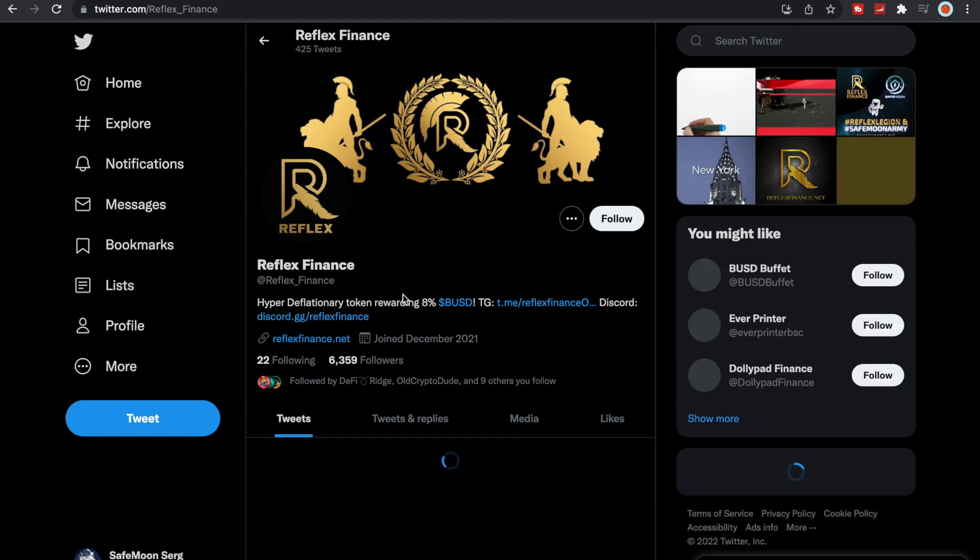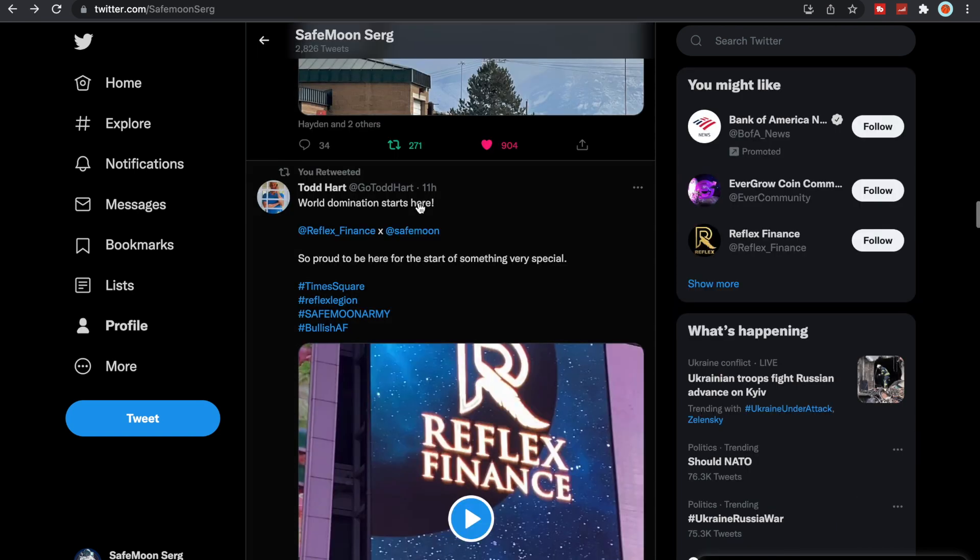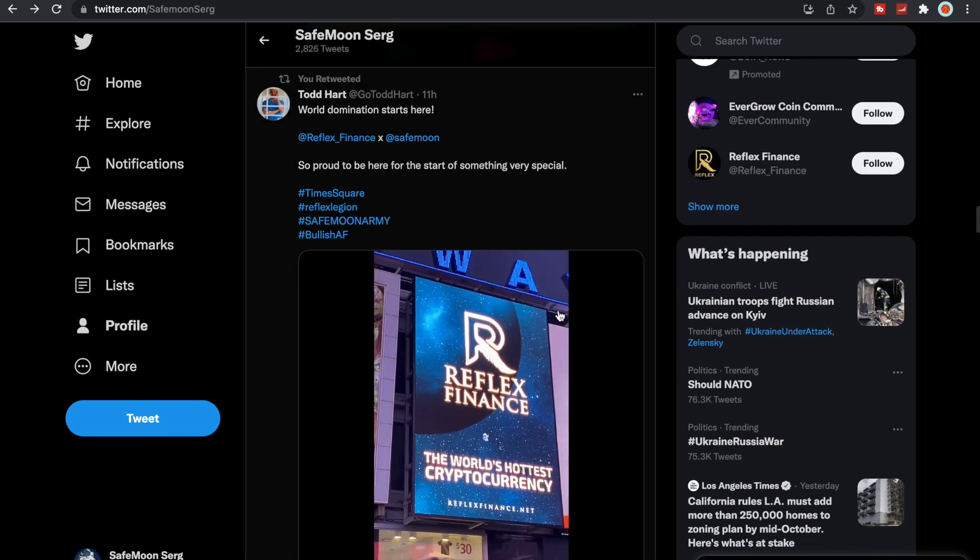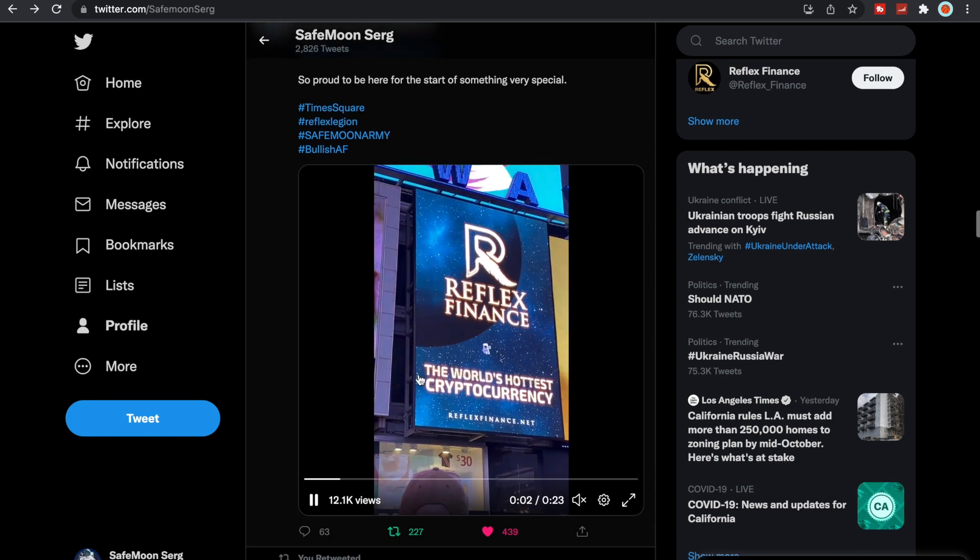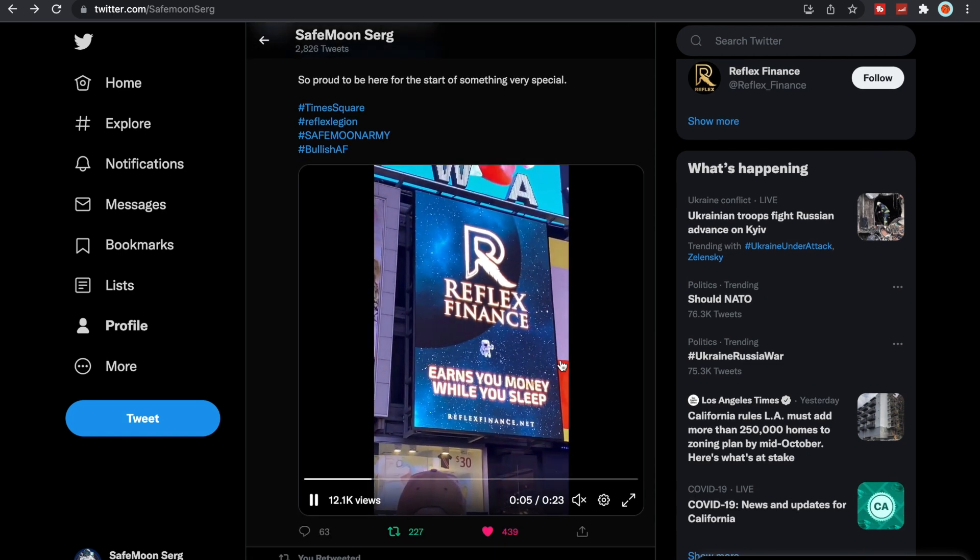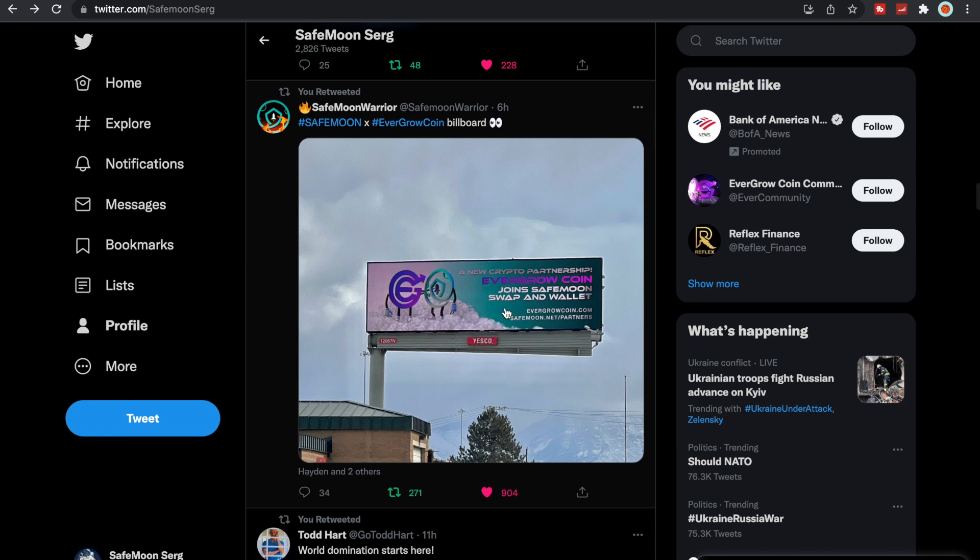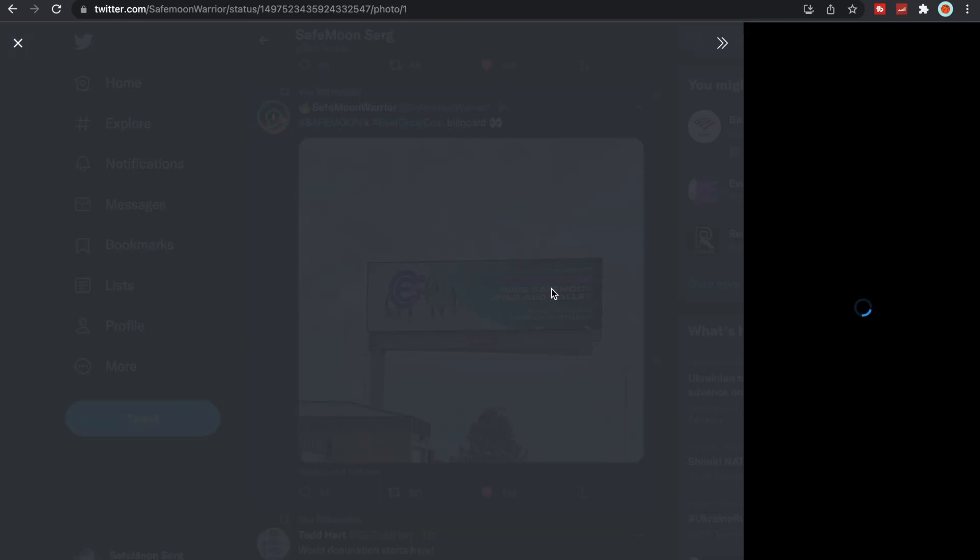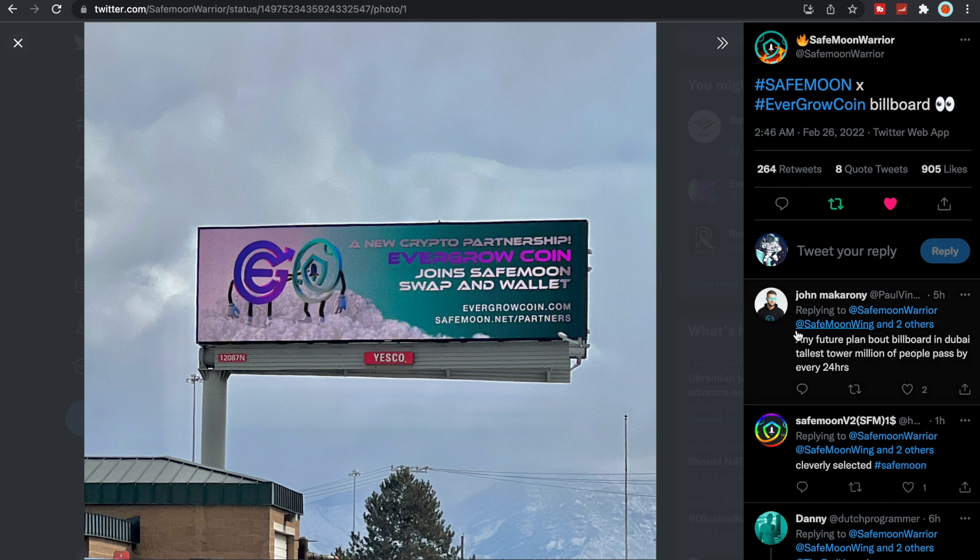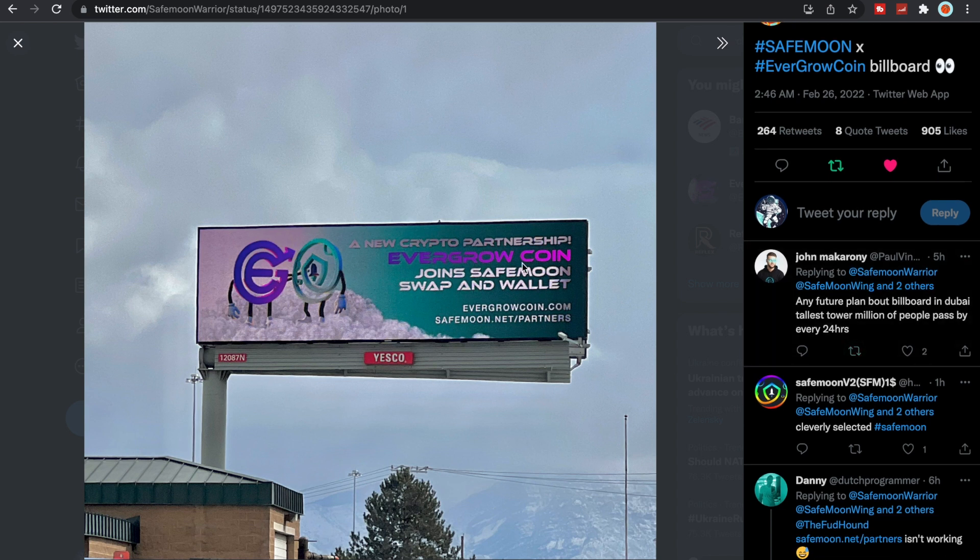So looks like a new billboard is going up. If you look at Reflex Finance, they're another hyper deflationary token rewarding 8% BUSD. Very cool, hopefully they get on the swap here soon. That will be another great token to look at. Once they get on the swap, here's another beautiful billboard from SafeMoon and EverGrow being partnered together. A new crypto partnership, EverGrow coin joins SafeMoon swap and wallets. And then if you guys see here, SafeMoon.net/partners, pretty awesome to see on here.